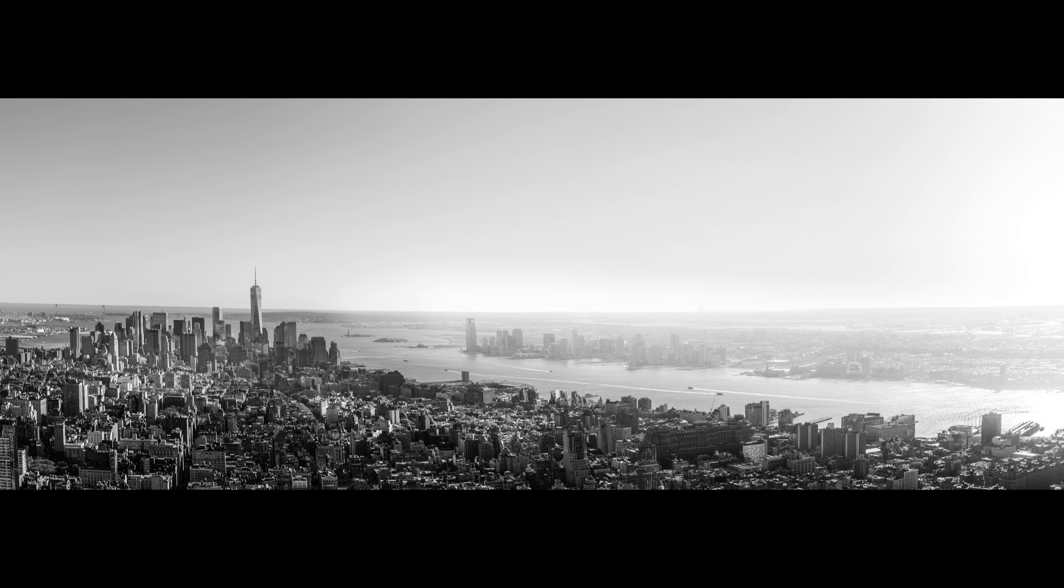Alright, so in last episode I showed you a black and white technique for a New York panorama shot. That's the final result.